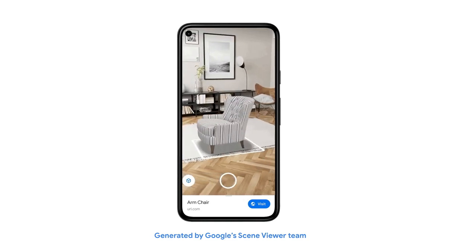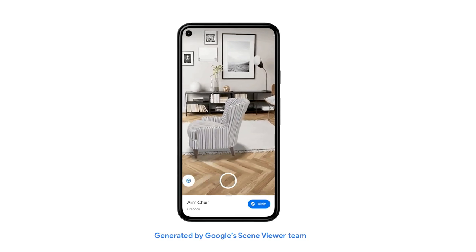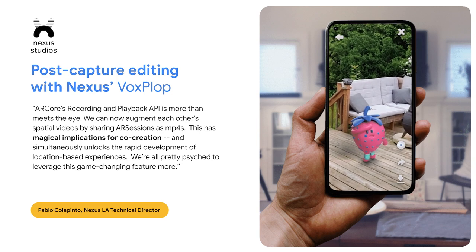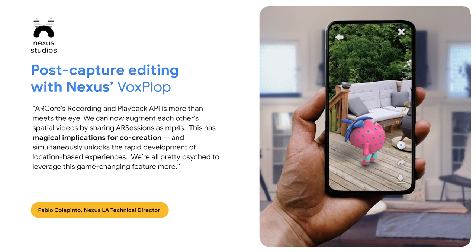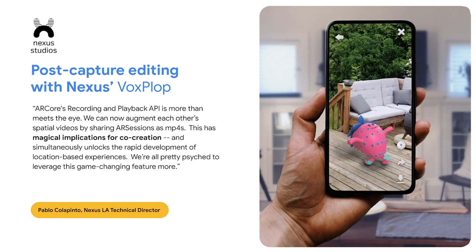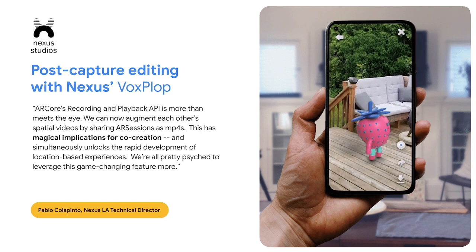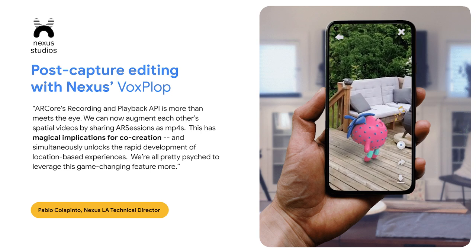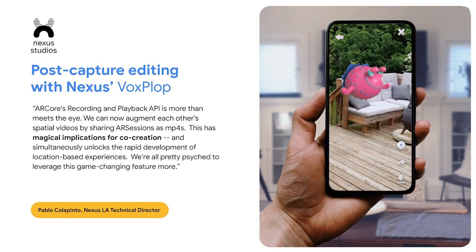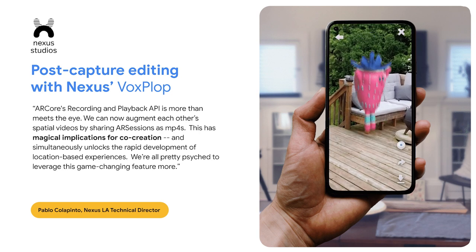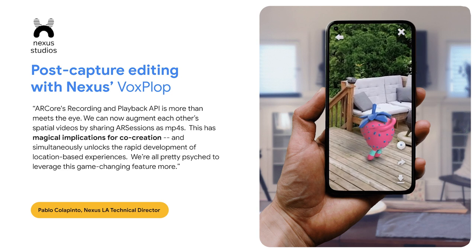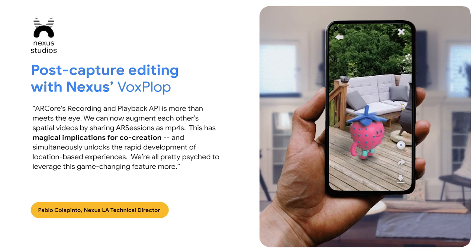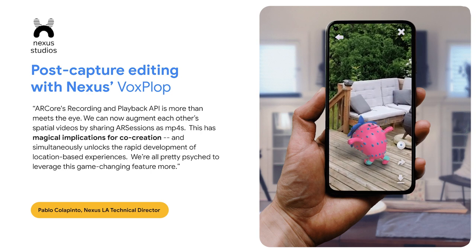To help illustrate the power of post-capture, here are some examples from our partners. Nexus Studios just launched a new application called Voxplop, available today on Google Play. Leveraging recording and playback, the Voxplop app allows multiple users to co-create spatial videos. Users can drop voice messages associated with delightful characters into a pre-recorded space, then send this video to their friends. Their friends can watch and listen as these virtual characters interact with their physical surroundings, and they can also edit in their own voice messages with their own characters.